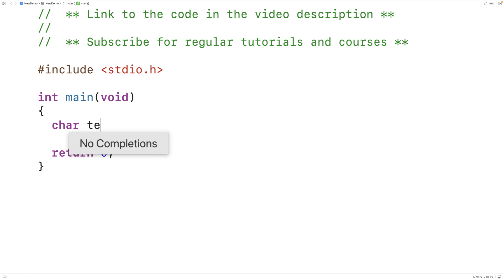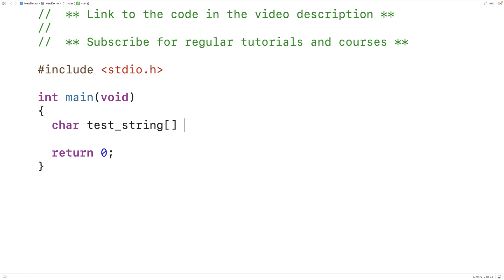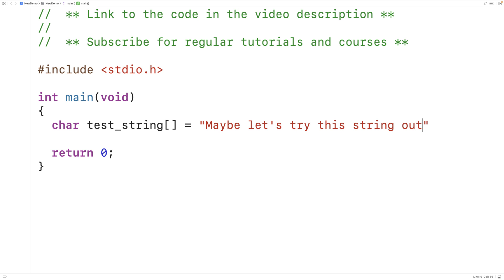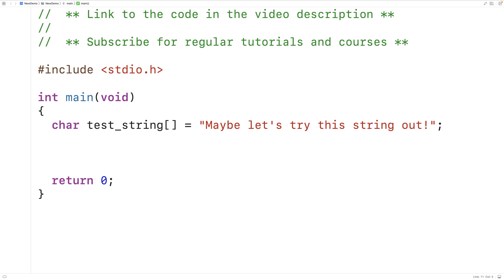So if we have a string like this — say char test_string — we want to be able to count the number of vowels in it. This string has seven vowels, and we should be able to call a function that tells us how many vowels are in the string. That function should give us back seven.